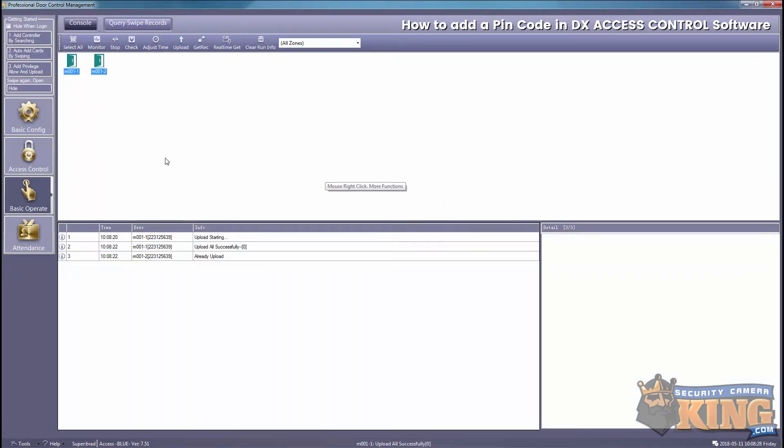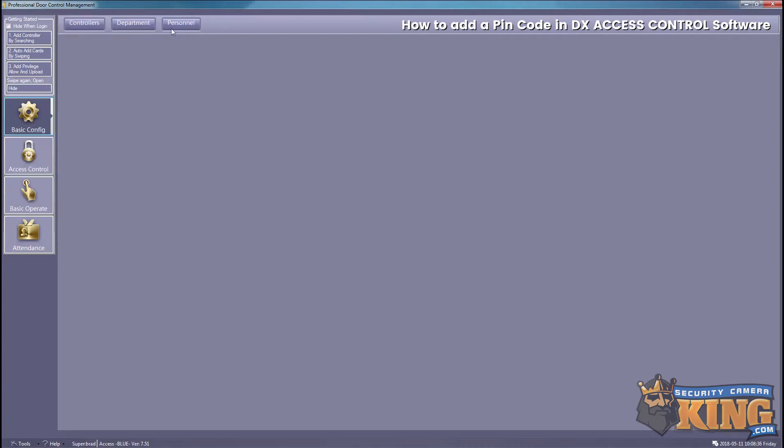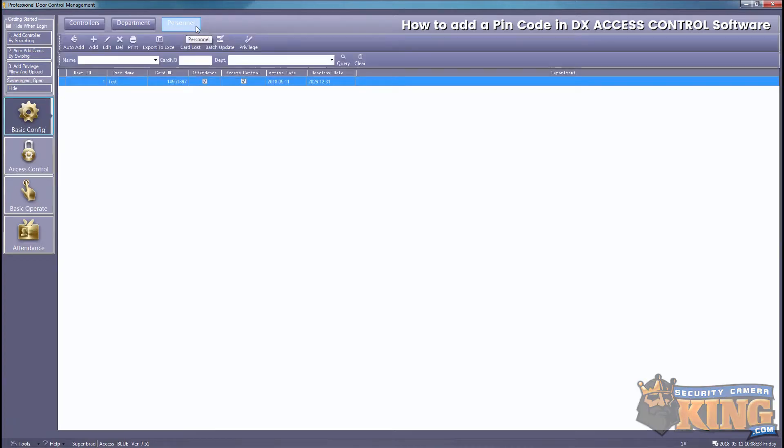Once that's done, go back to Basic Config, then Personnel, and then Add.